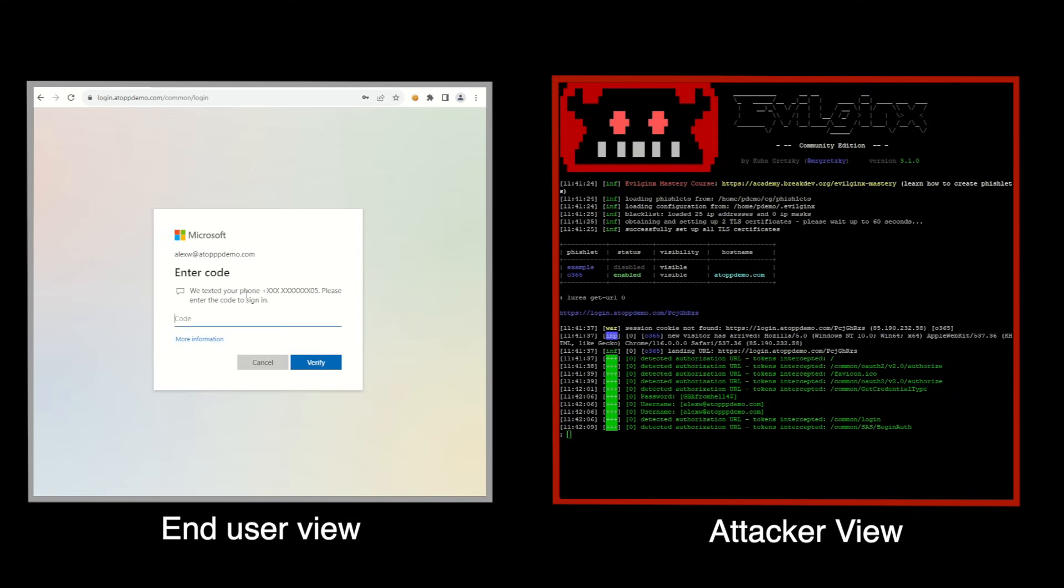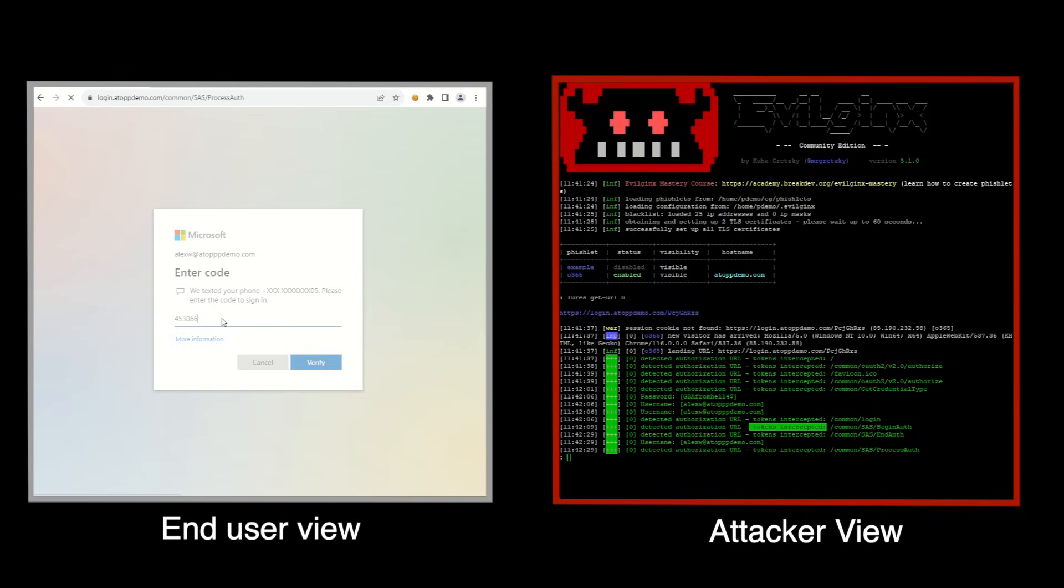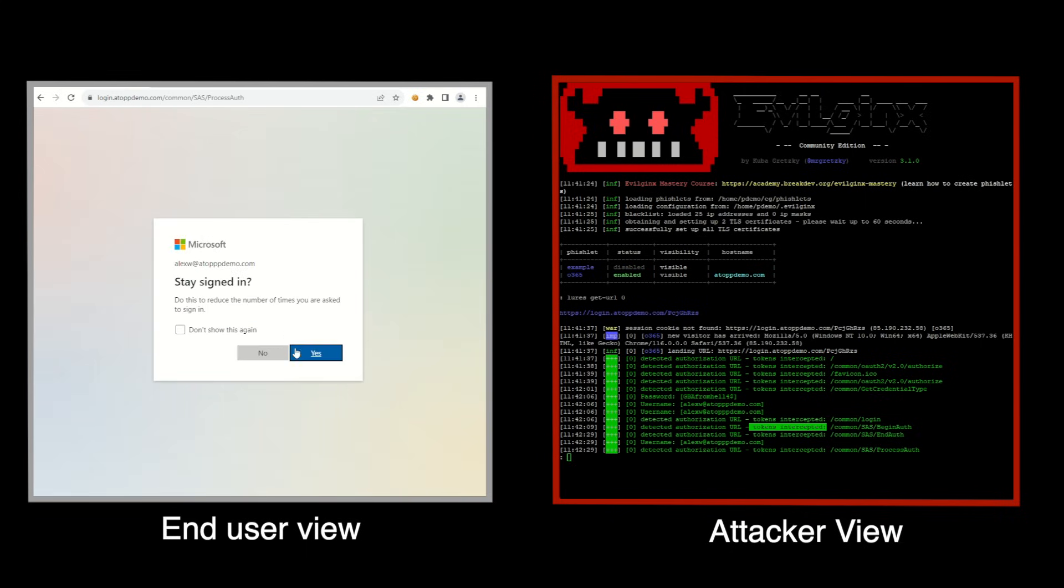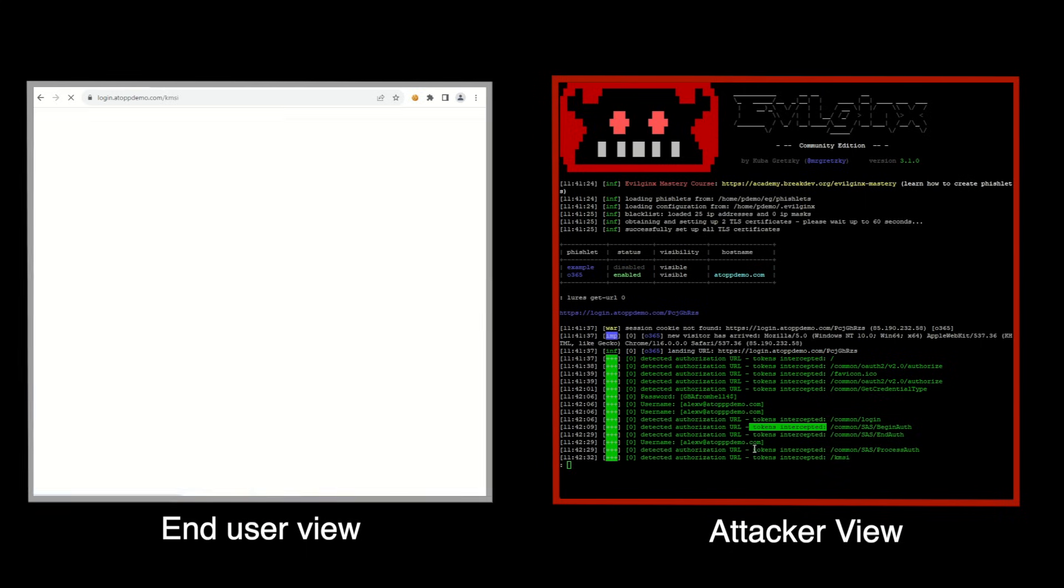In this scenario, Alex receives his second factor, a one-time code via SMS text. However, it could have been delivered from an app on his phone. It makes no difference how the second factor is delivered.